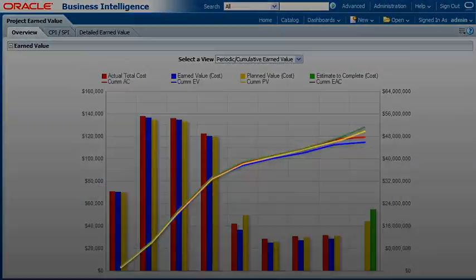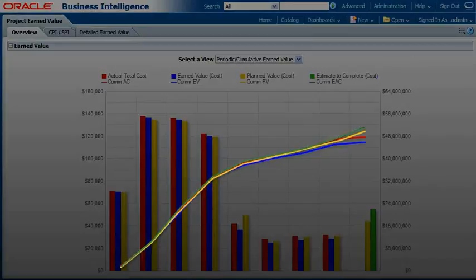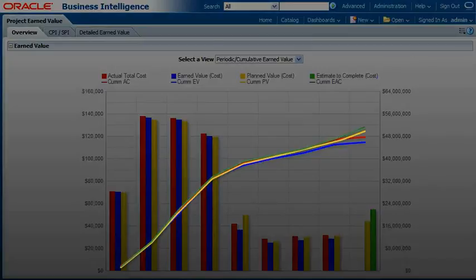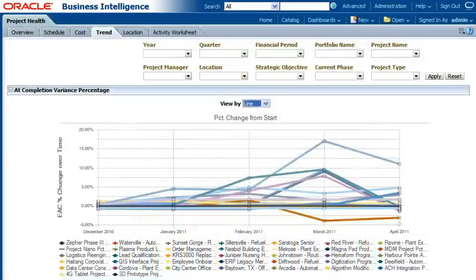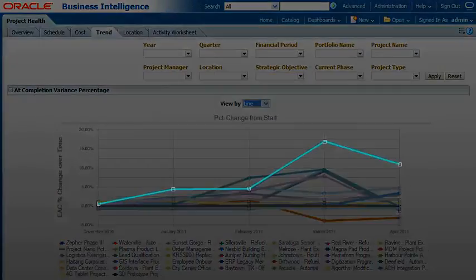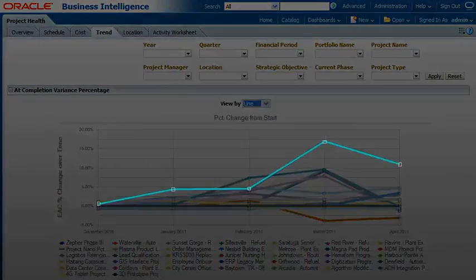Primavera P6 Analytics significantly improves project performance with early warning indicators and trending and forecasting capabilities to quickly address project problem areas.